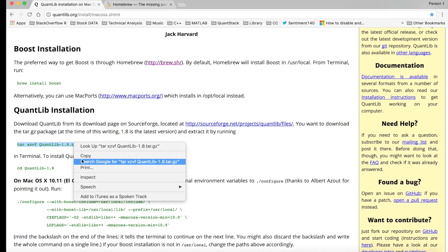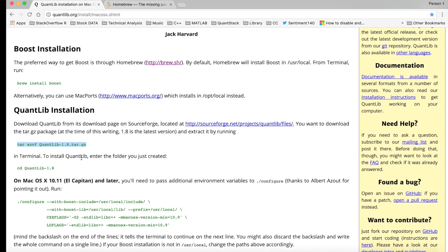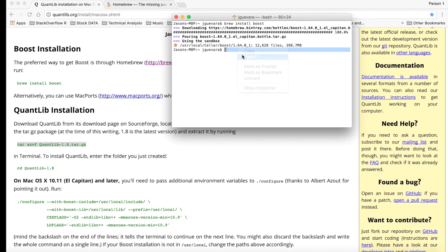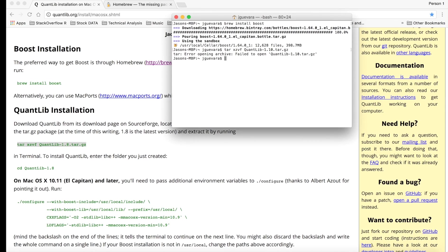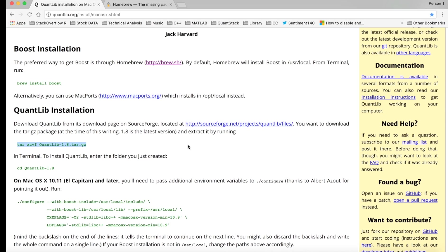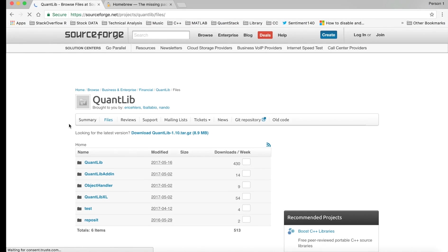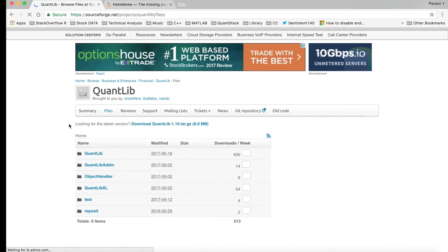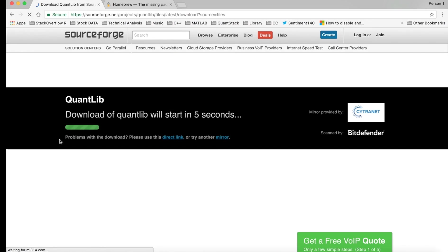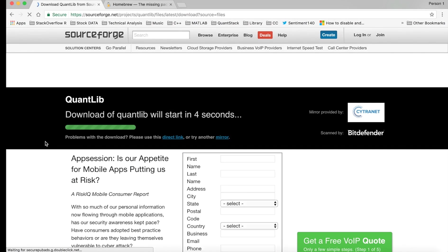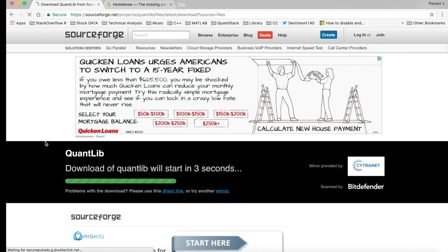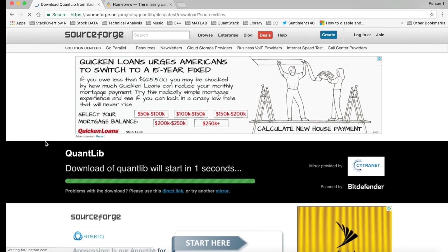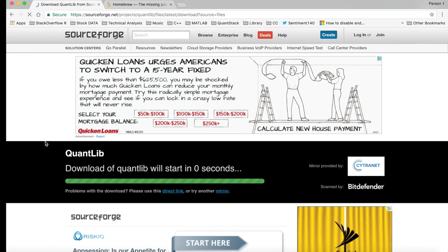Paste it onto here. One thing to note though is that the current version is 1.10, so you go ahead and change that. Okay, so you have to actually download it. Hit this here and it will download into your downloads folder.